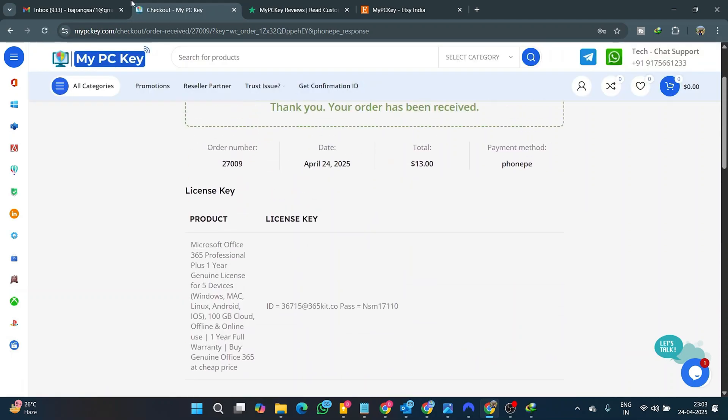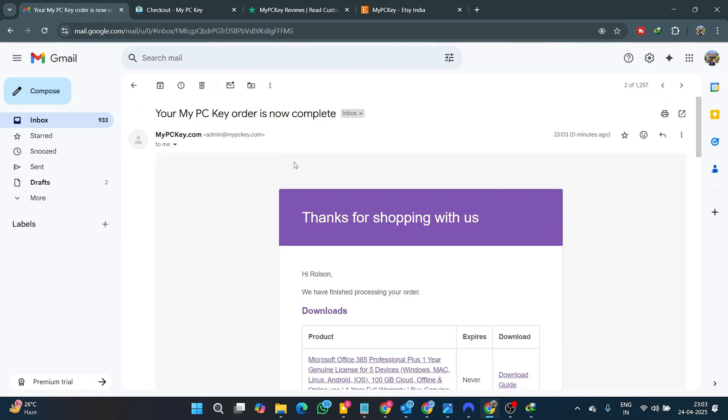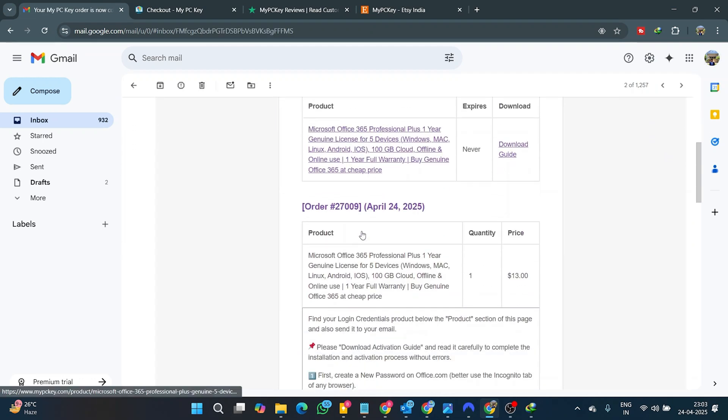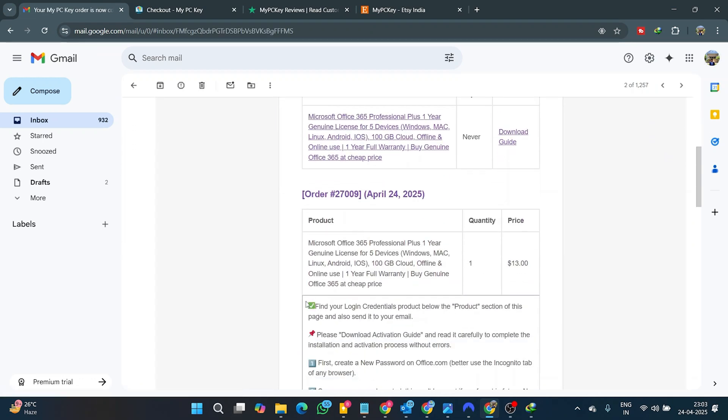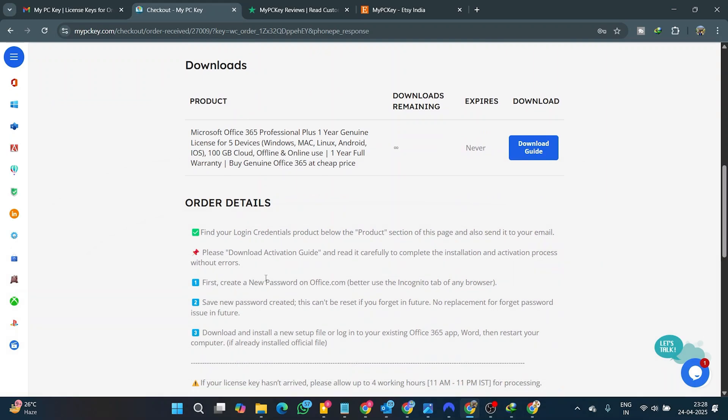You will also receive two additional emails with login credentials and activation guide, so make sure to check your spam folder if you can't receive them in your inbox.